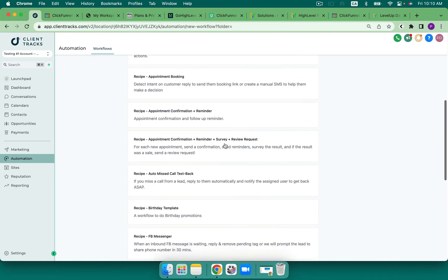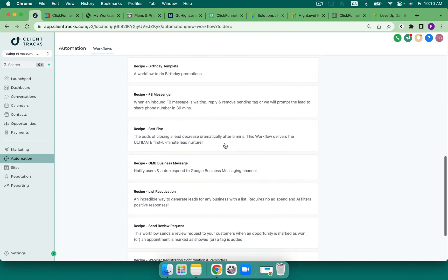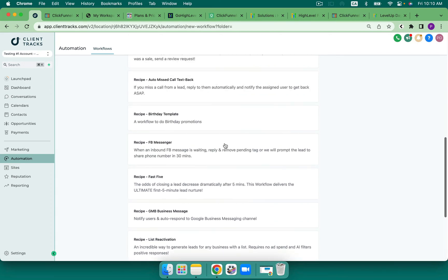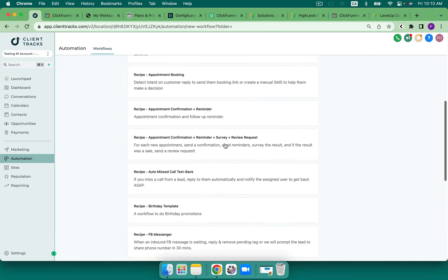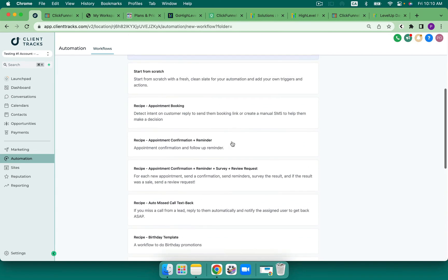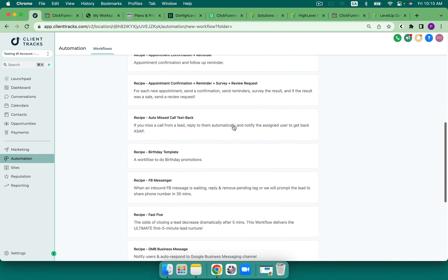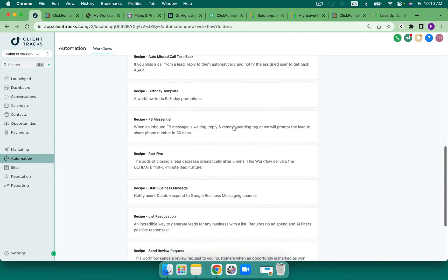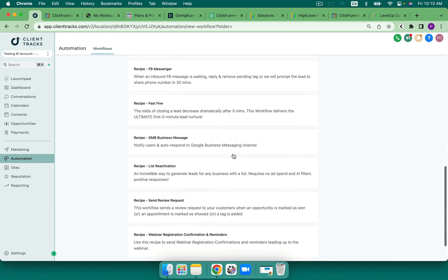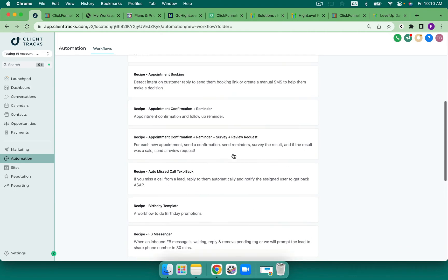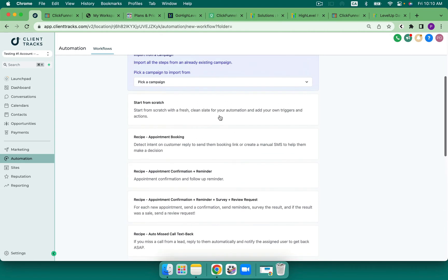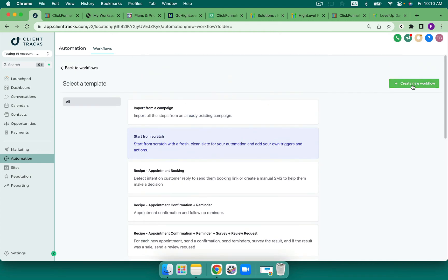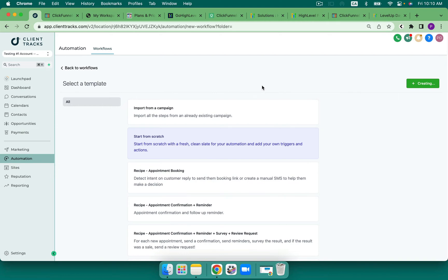So let's create a new workflow. We've got some here that are recipes that are very amazing for local businesses like Appointments and Miss Call Text Back, Messenger, GMB, etc. But let's start from scratch here. What I want to show you is what you're capable of using as a trigger and also what you're capable of using as an action after that trigger.